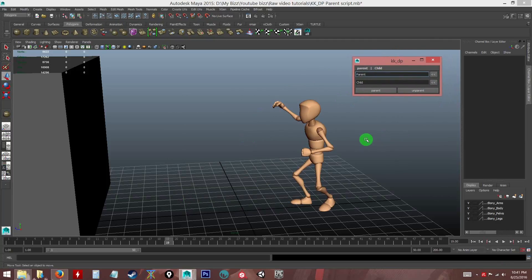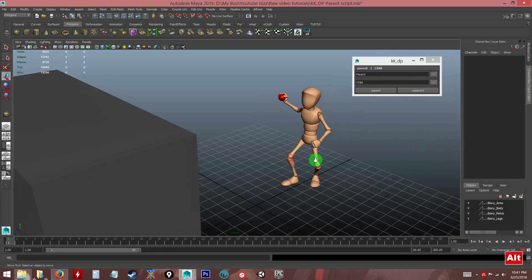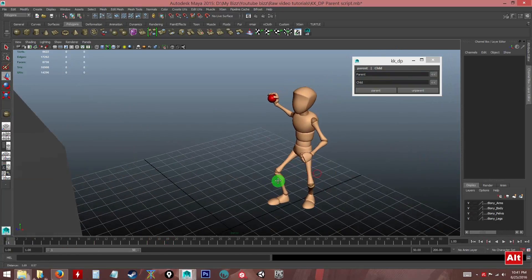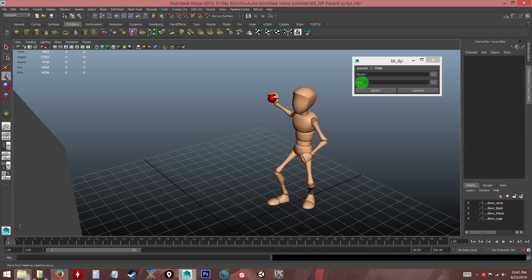So how to use it is fairly simple. As you can see here there's a parent and this is the child. I assume that in this tutorial that you already know what the concept of parenting and child is. The child will follow whatever the parent is moving.